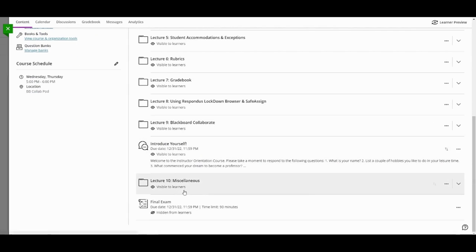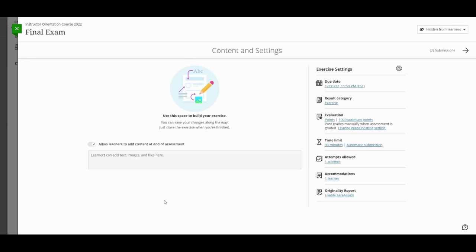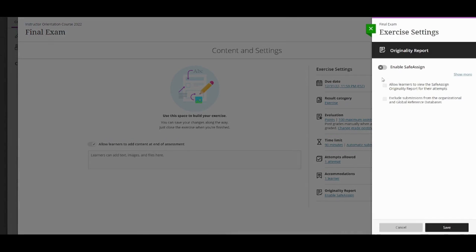Let's take a look at a test. First, open the settings in a new or existing exam or assignment. Under Originality Report, select Enable SafeAssign and then Enable it.